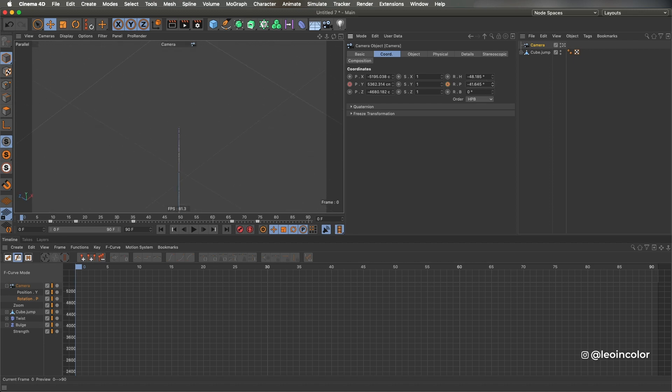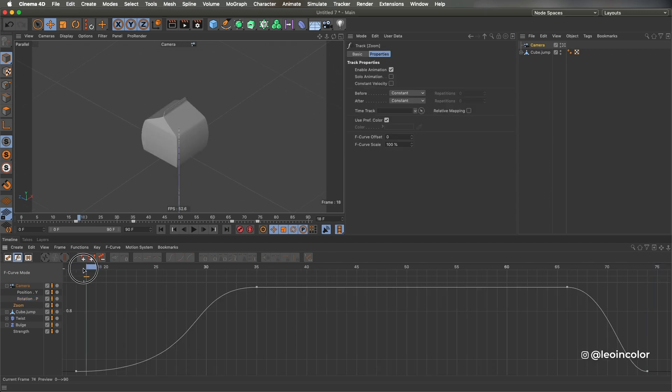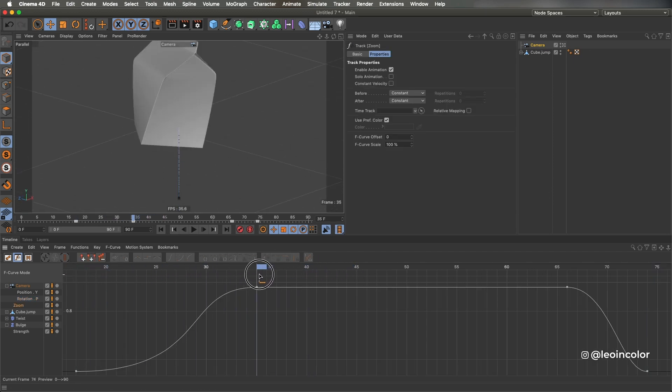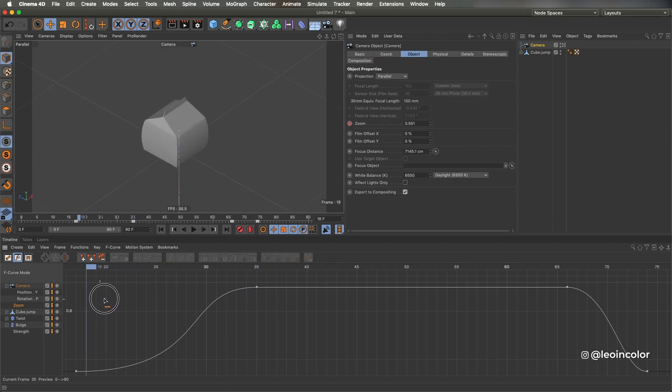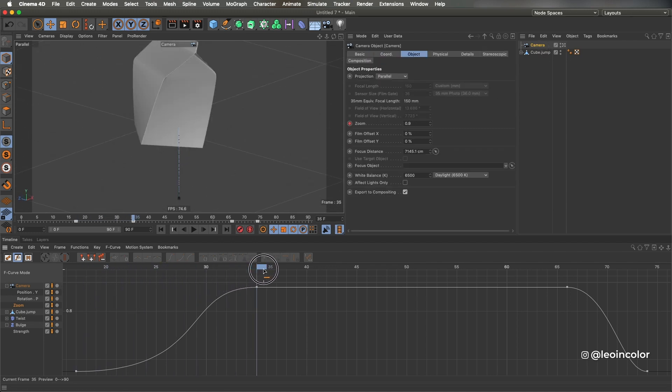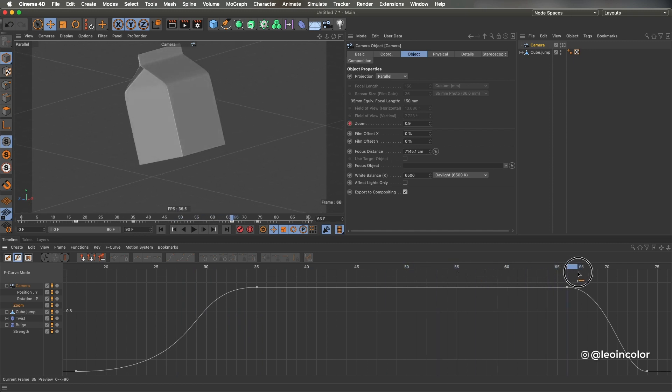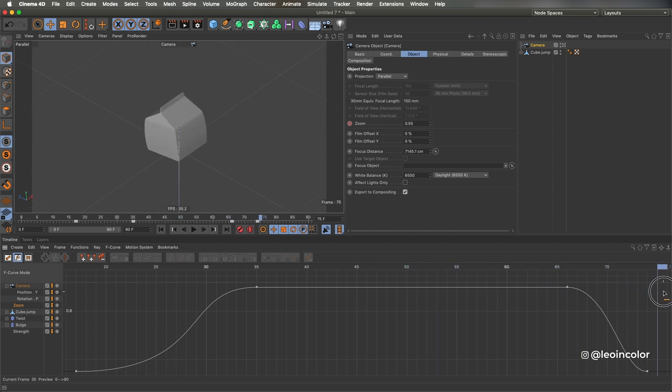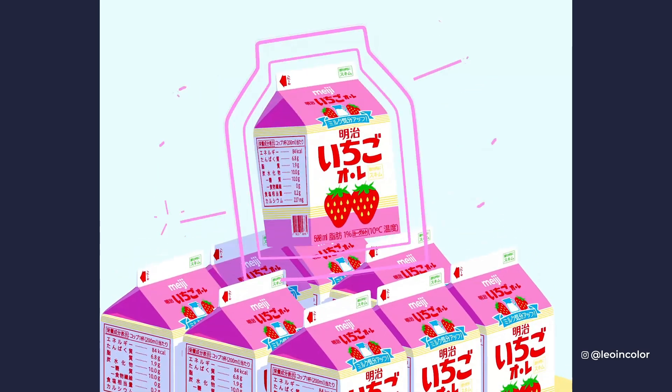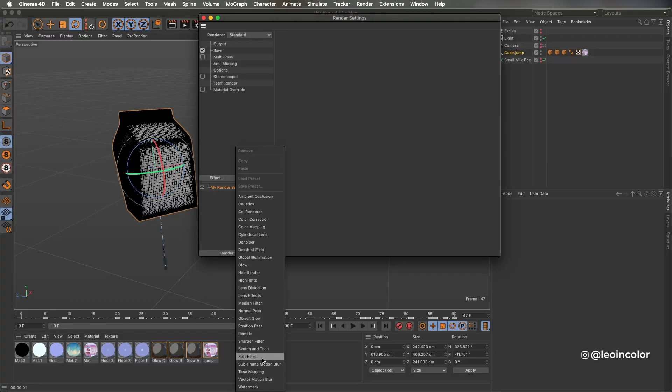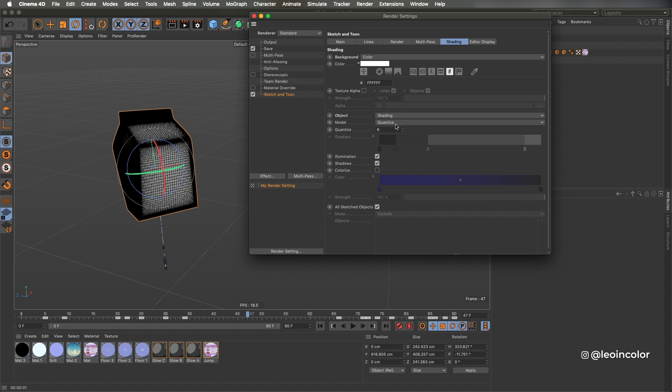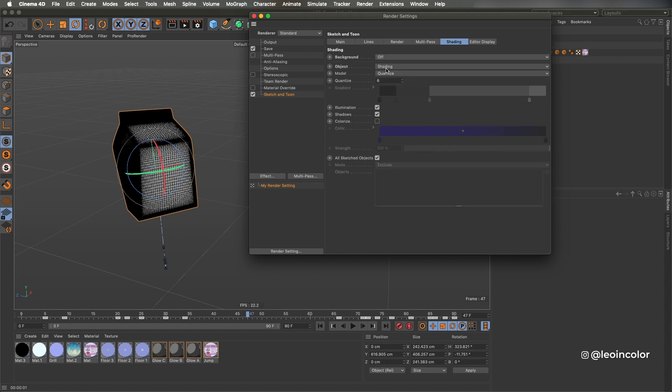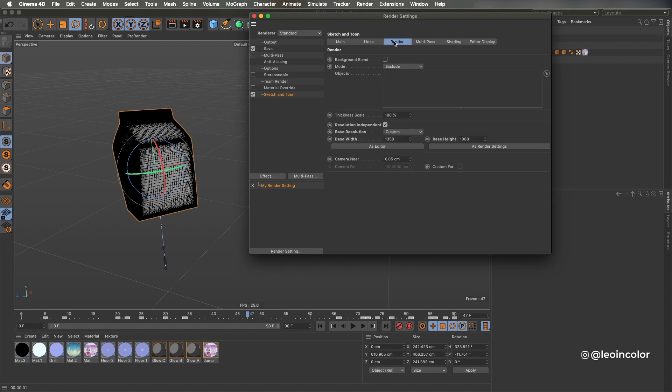The camera is animated on three parameters: the vertical axis, tilt up and down, and with a zoom. To get the glow coming out of the box I use Sketch and Toon but I make sure to turn everything off from the render settings. I only keep the resolution independent option because this will always render these lines based on a custom resolution.